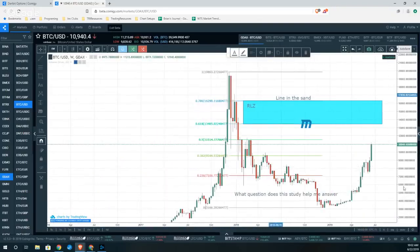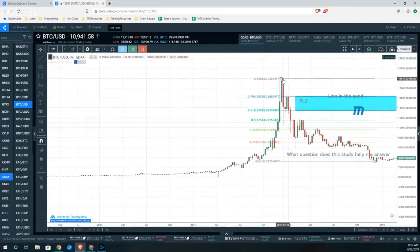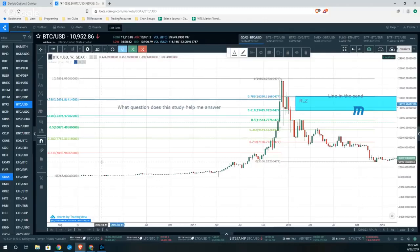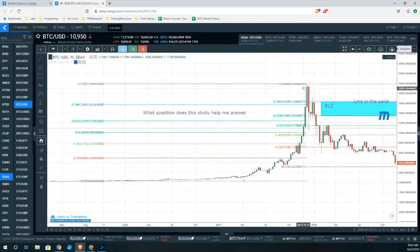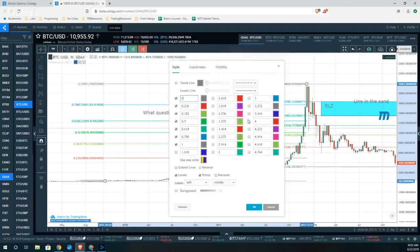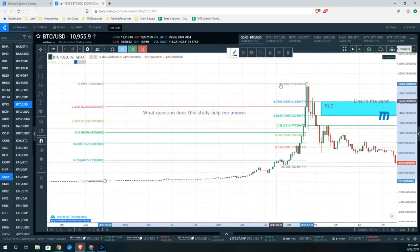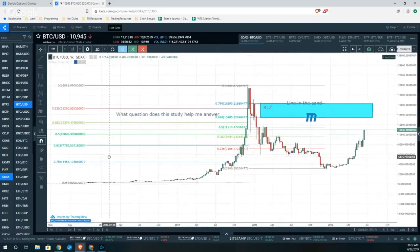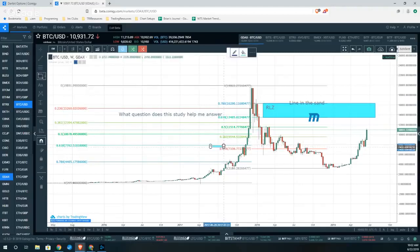Just as an illustration, if we go back in time and do the same logic off of the rally, you'll notice that if we draw our Fibs off of these lows, we ask ourselves: what question does this study attempt to answer? In this case: how much of this up move is the market likely to take back? Are these Fibs drawn correctly — is that 78% of that up move? No it isn't. So we need to go into our studies and reverse the study. Now: is that 23% of that up move? Yes. Is this 76% of that up move? Yes. So our Fibs are drawn correctly.